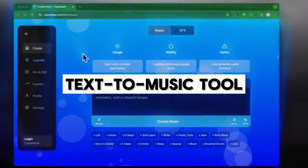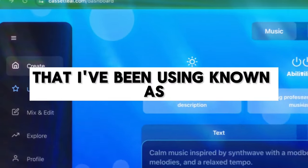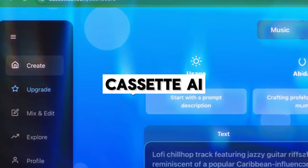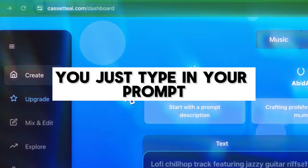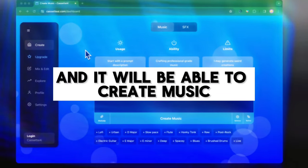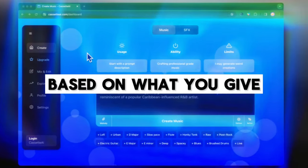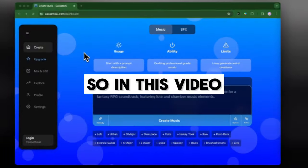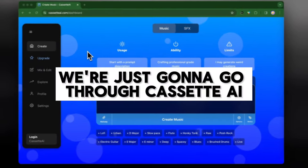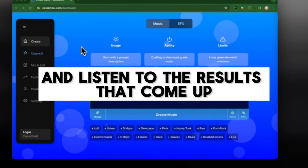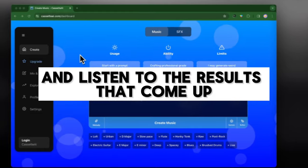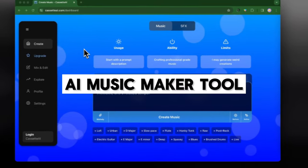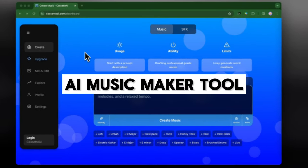This is an AI text to music tool that I've been using known as Cassette AI. Essentially you just type in your prompt and you'll be able to create music based on what you give. So in this video we're just going to go through Cassette AI and listen to the results that come up when using this AI music maker tool.